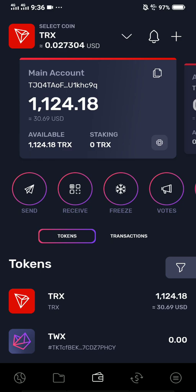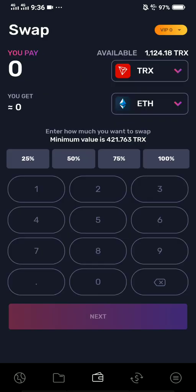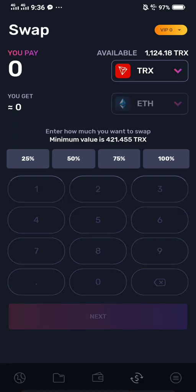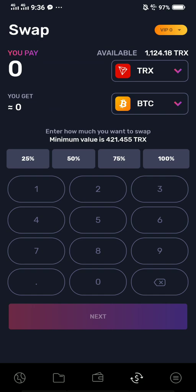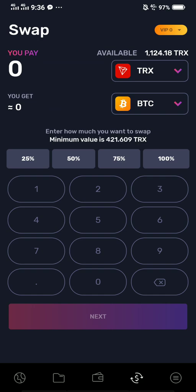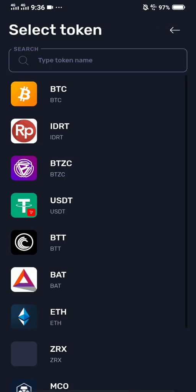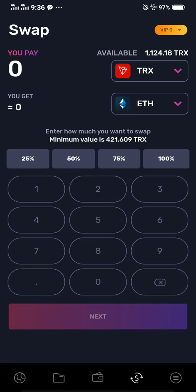You have 1,124 and 18th Tron or TRX right now. You need to tap the dollar sign which is swap or convert. Earlier I tried to edit it — usually if you haven't selected it the default one is BTC. You're from Tron on the top and you need to convert it to Ethereum, so select Ethereum.